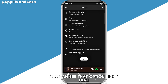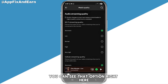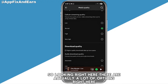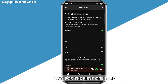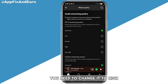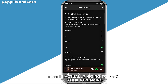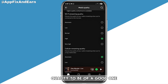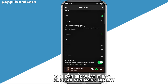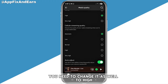In Settings and Privacy, scroll down and click on Media Quality. There are a lot of options here. For the first one, if yours is already on Automatic, change it to High — this will make your streaming quality good. You also need to change Cellular Streaming Quality to High as well.